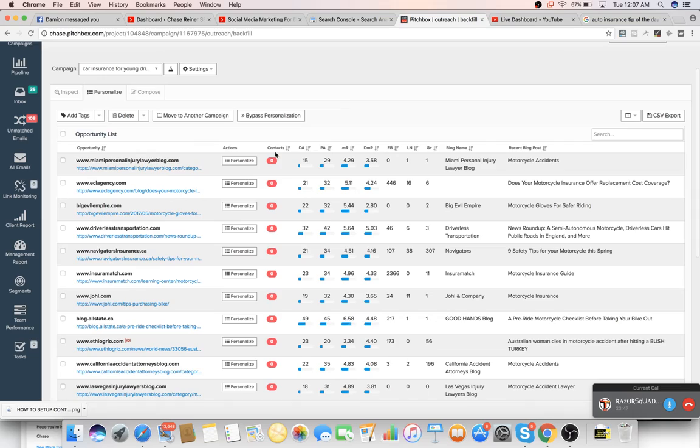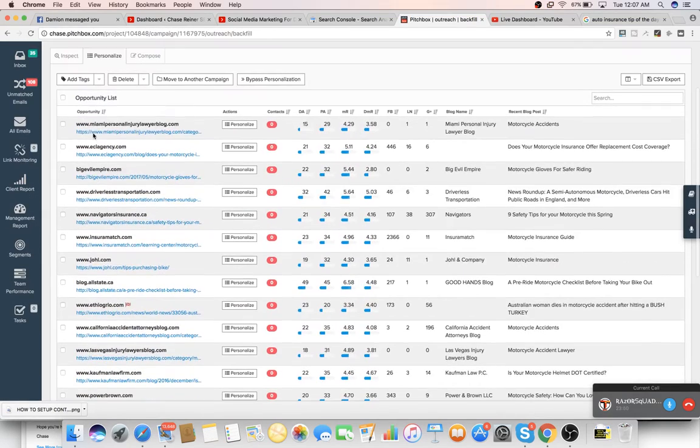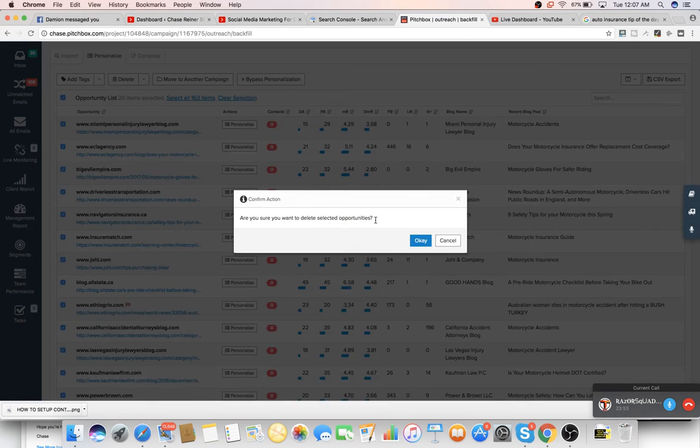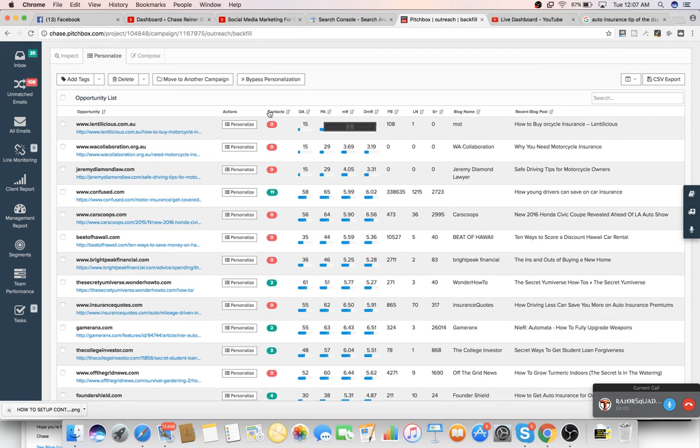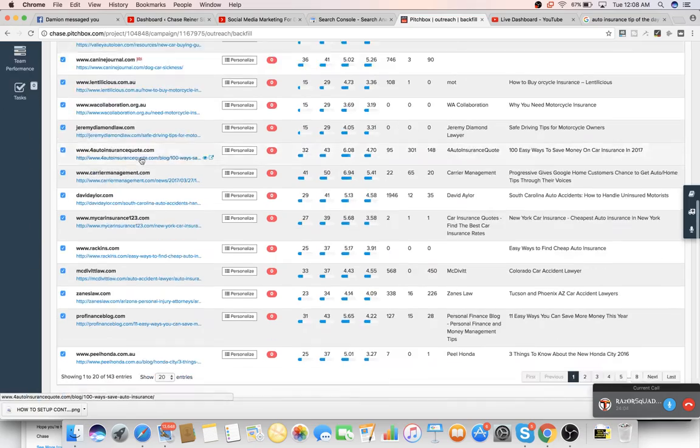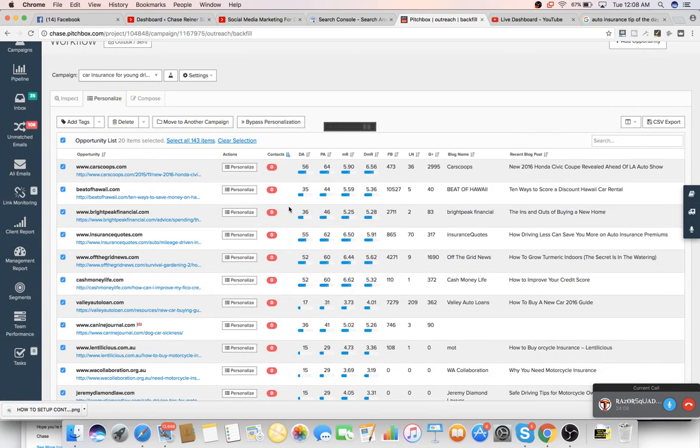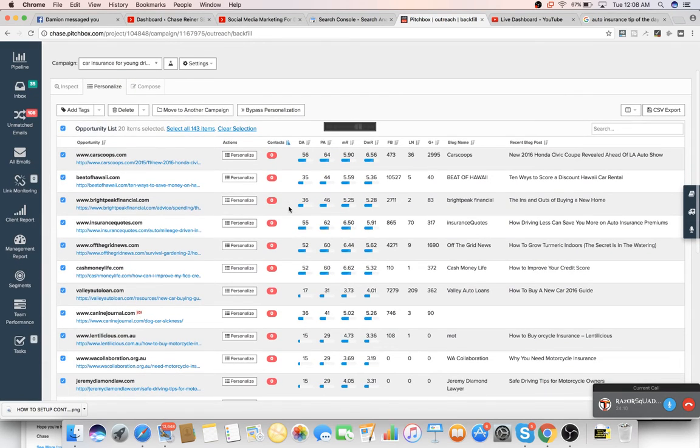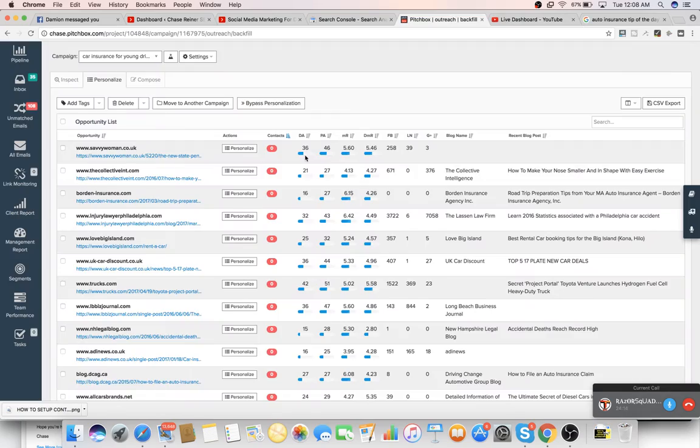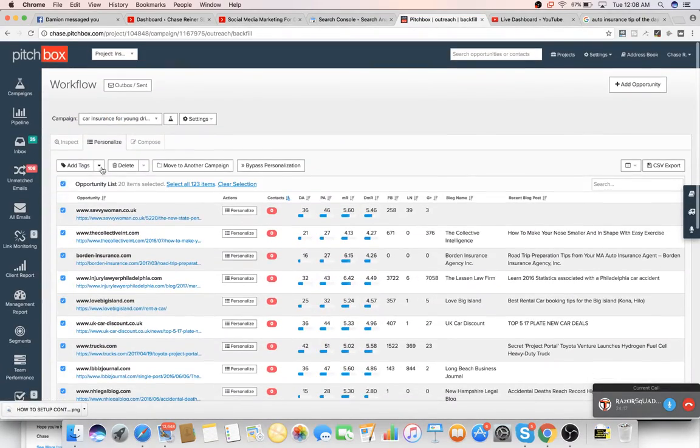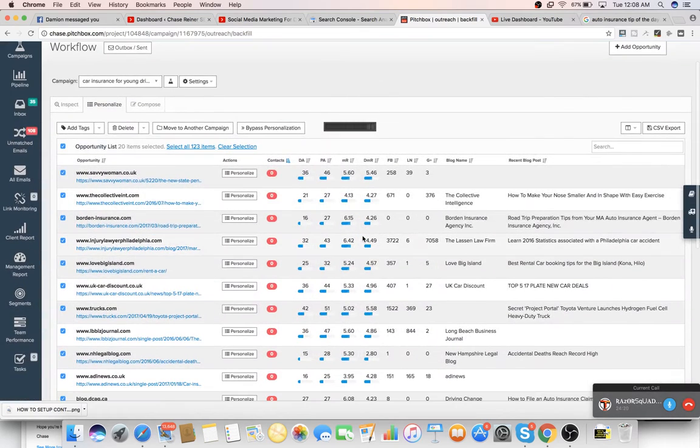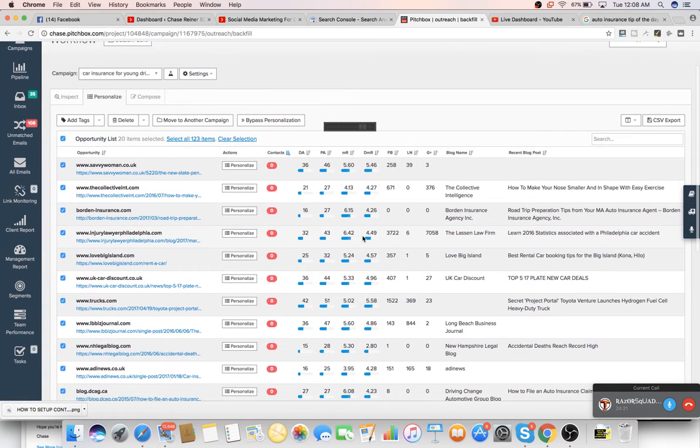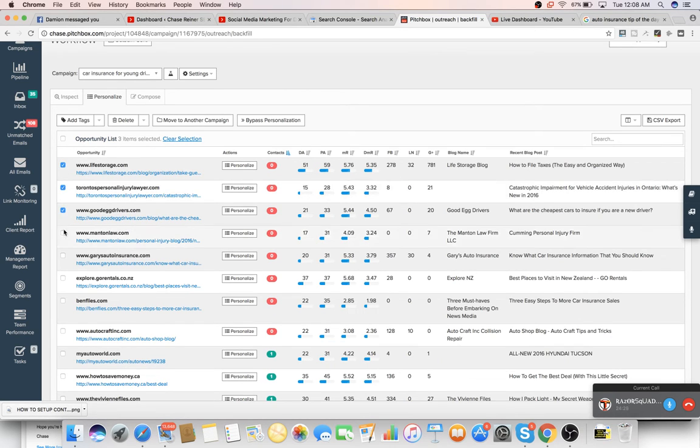And then we'll click this again and press select all and move all of these over to personalization. So now what we do is we delete all the ones with zero because they have no contact info. So we'll just delete them. And you can just keep filtering like this. Delete the zeros.